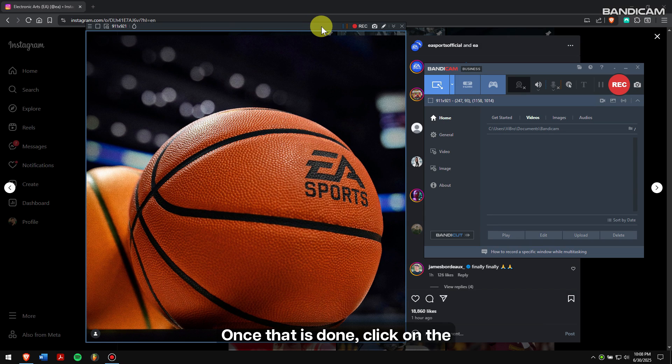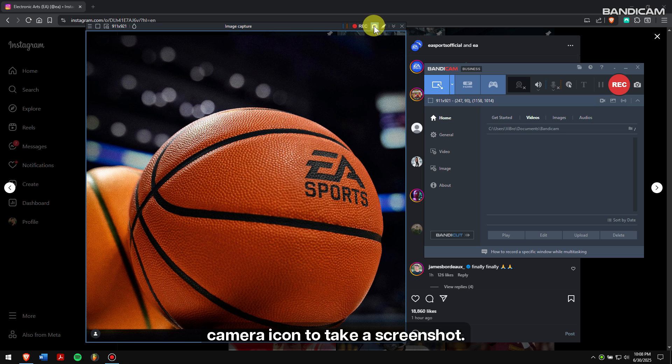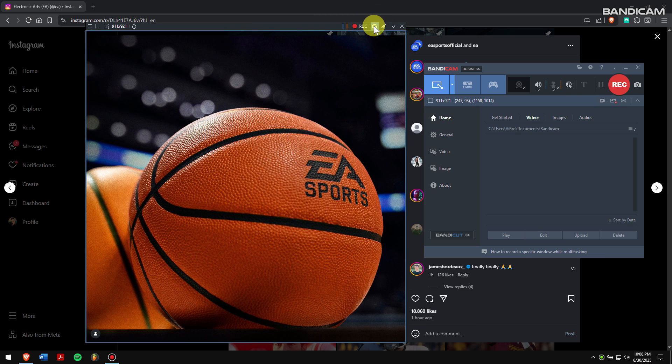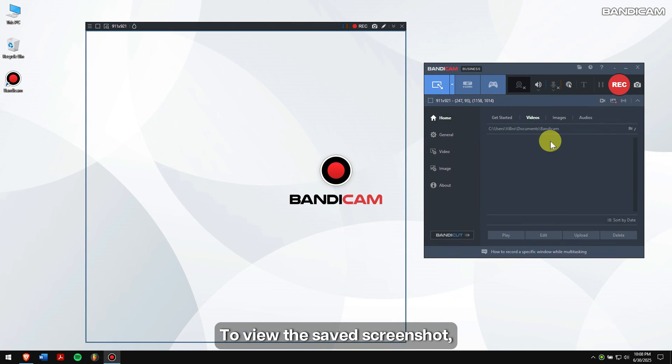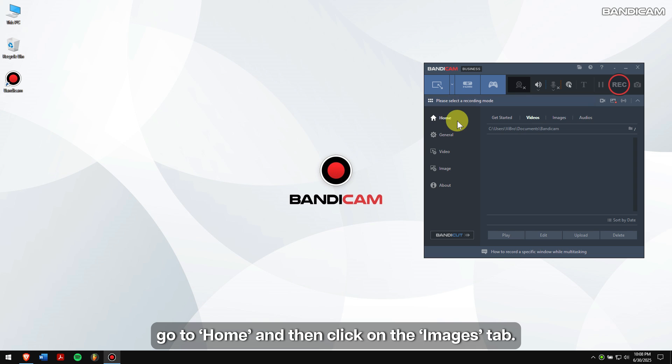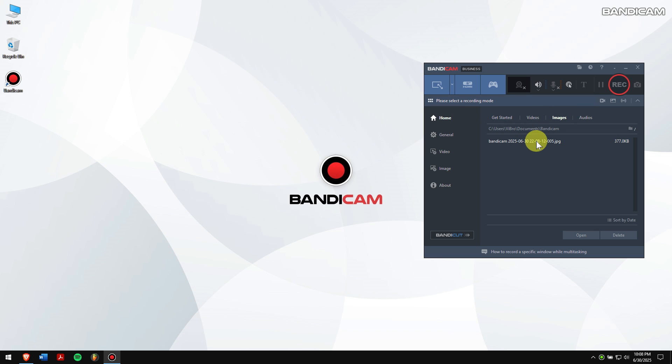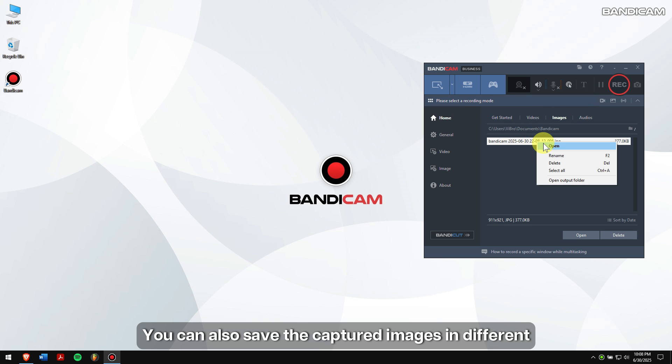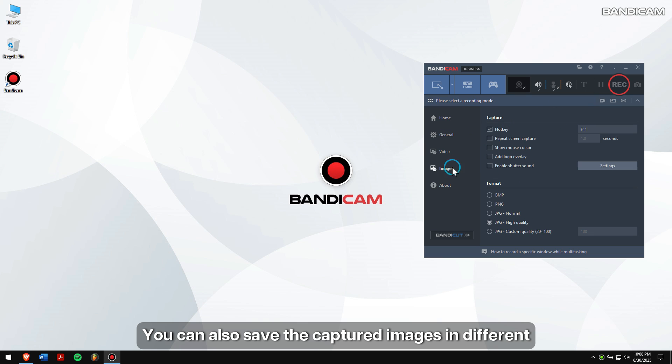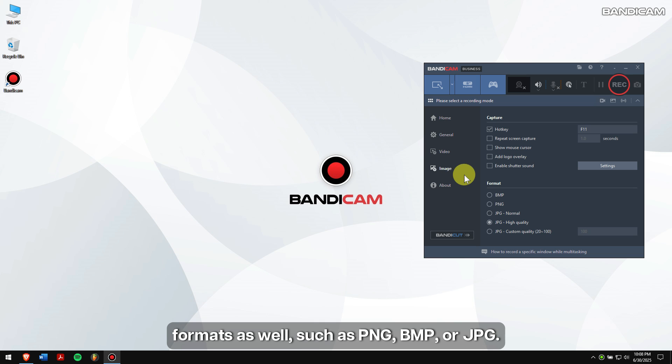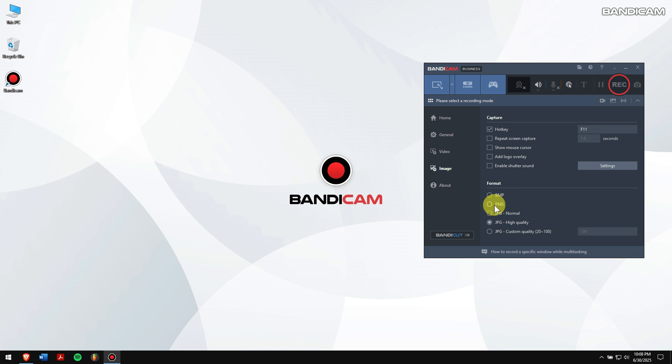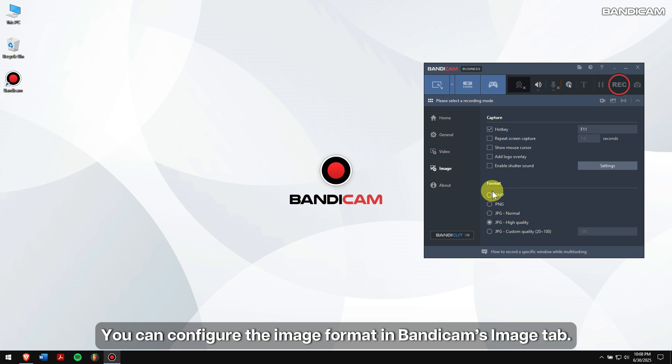Once that is done, click on the camera icon to take a screenshot. To view the saved screenshot, go to Home and then click on the Images tab. You can also save the captured images in different formats such as PNG, BMP, or JPG. You can configure the image format in Bandicam's Image tab.